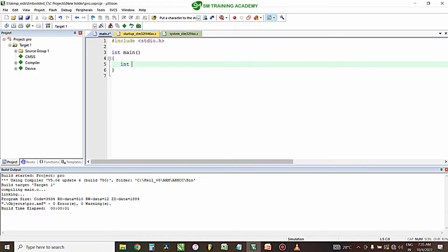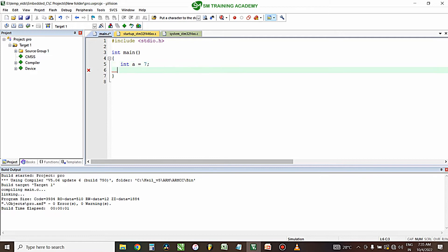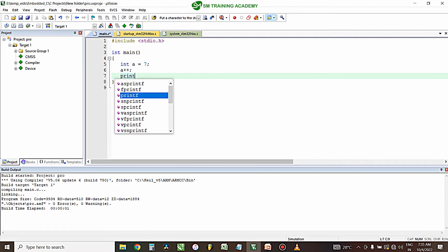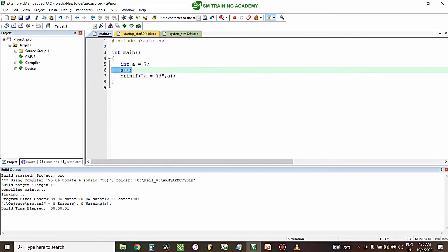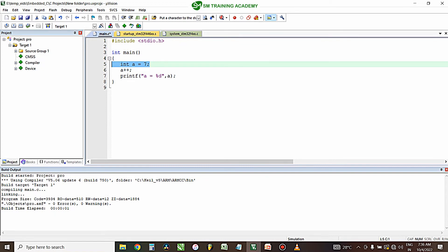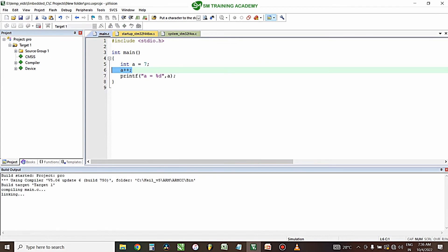Here in the program I'm going to declare a variable 'a' of type int and store the value 7 to it. Following that I'm going to perform 'a++'. After executing this expression, the value of variable 'a', which is 7, will be incremented by 1, so the value of 'a' will now be 8.